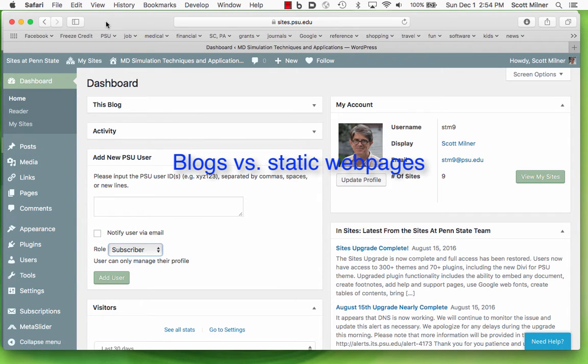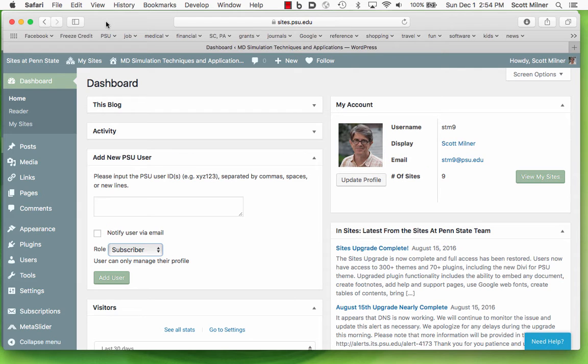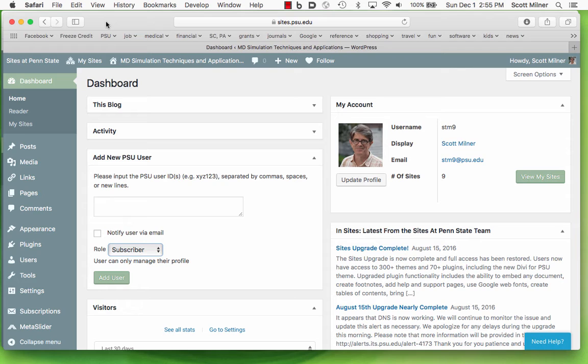Many of the different themes available in Sites at Penn State are basically for blogs, and a prominent feature of this menu over here are posts. If you have a website which is essentially a set of comments, then that is your main feature. The web page we're looking at here is what would be called a static web page, one in which information is presented, organized in some way, and so posts and a page with posts are not important.